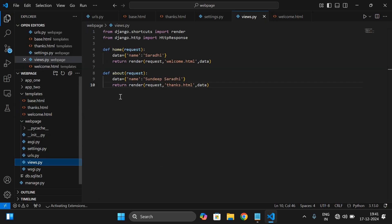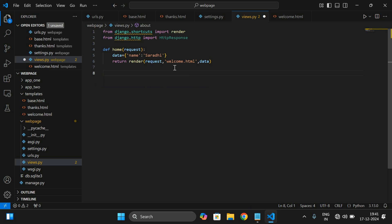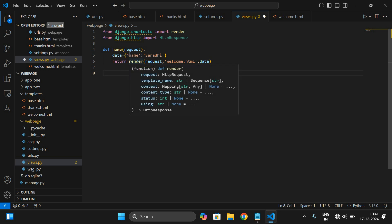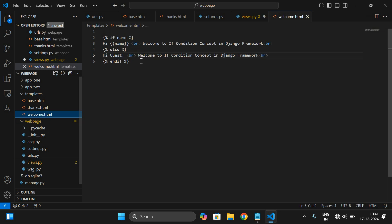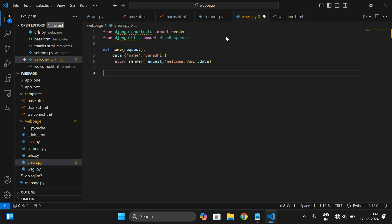Now we have to update the views. In views.py we are rendering welcome.html and passing the data — we are giving the name. So it will be displaying 'hi Saradi, welcome to if condition concept in Django framework'. So that should be written in views.